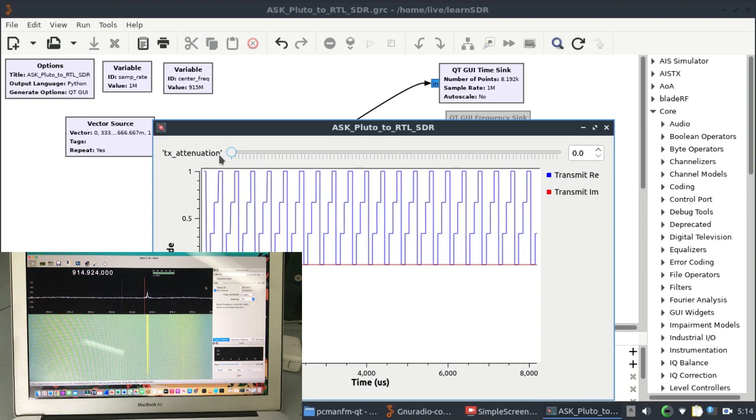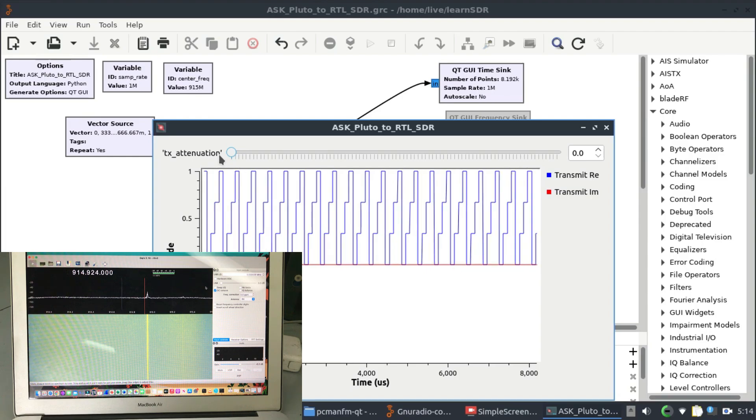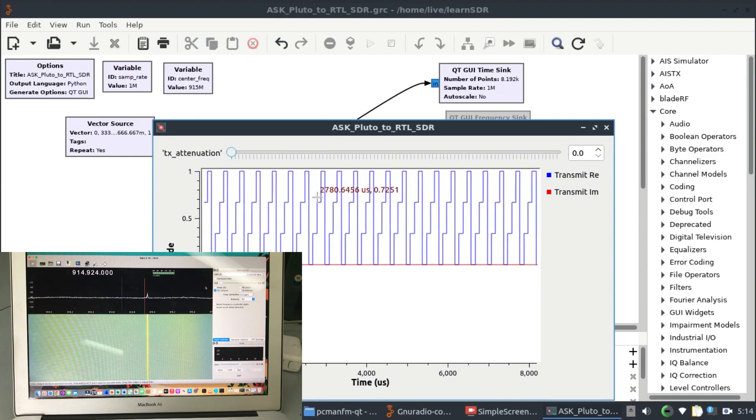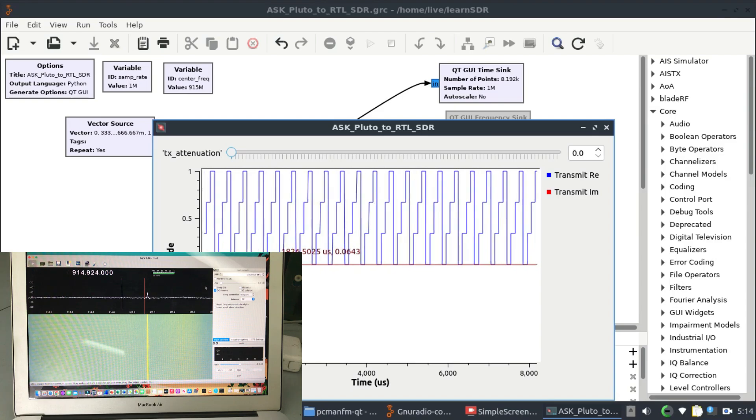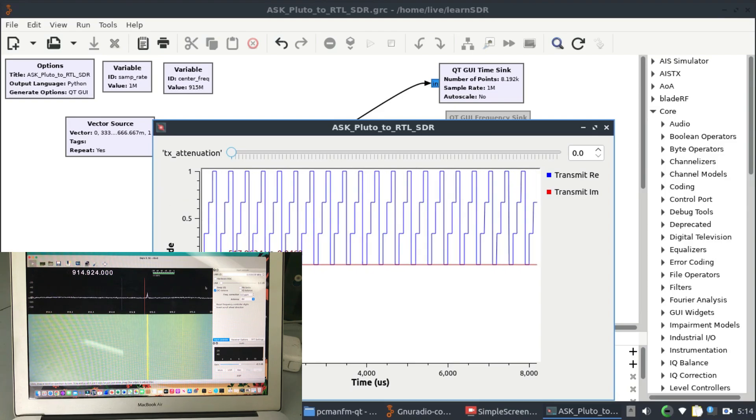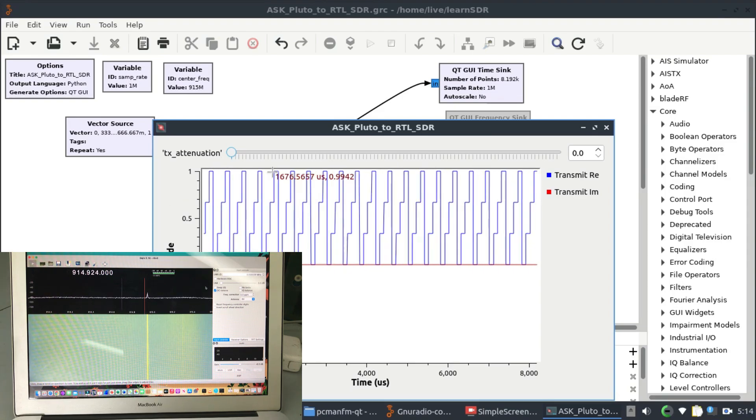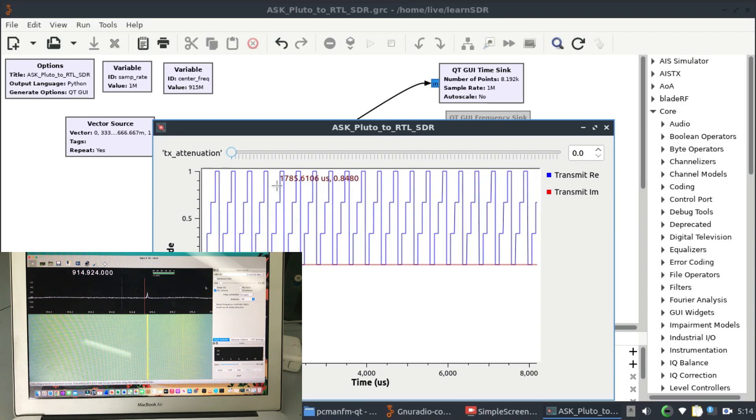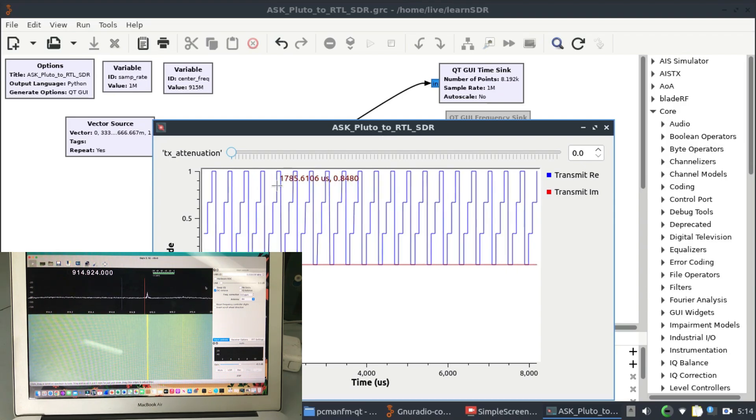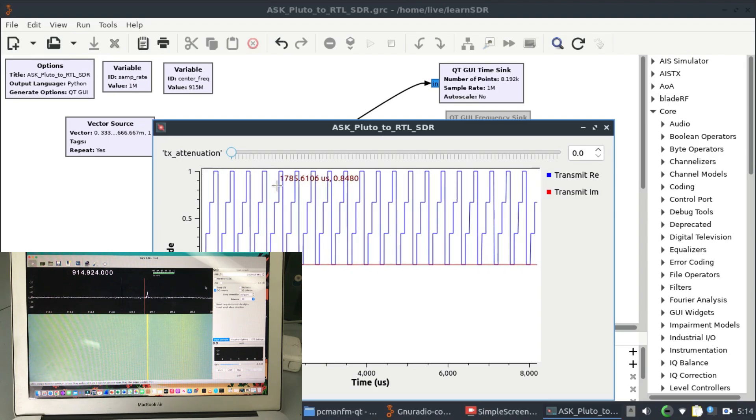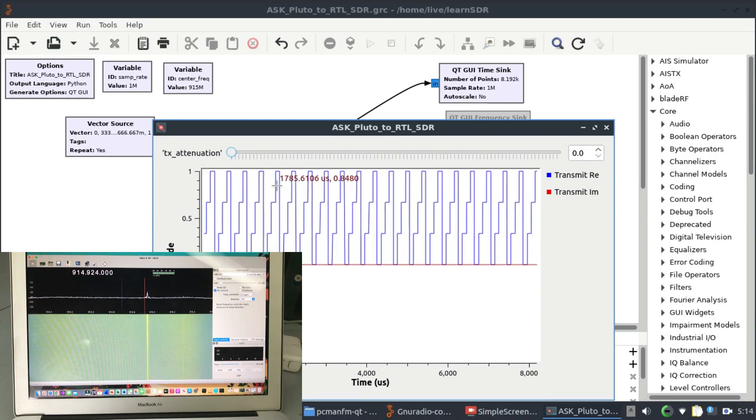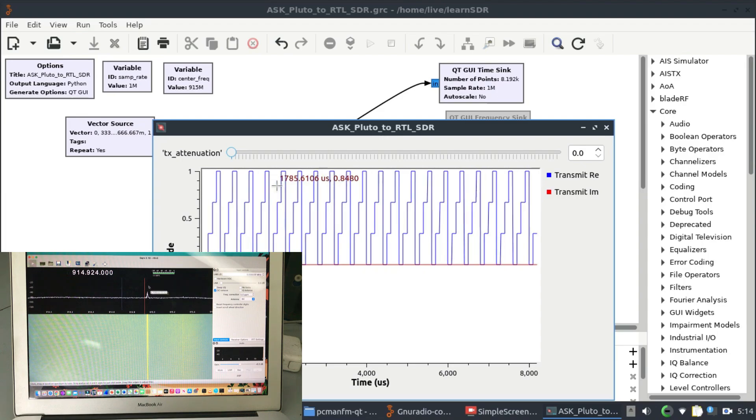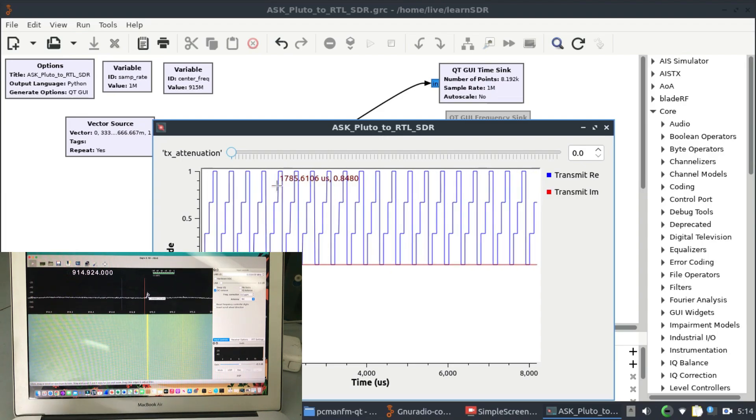You can receive it using your RTL SDR dongle, which is a receive-only dongle. If you look at my transmitting vector source, it's 0, 1/3, 2/3, and then you have 1. That's how it's being transmitted. That is simple Amplitude Shift Keying where your amplitude is being shifted, and you can receive that using your GQRX which I am doing on my other PC.